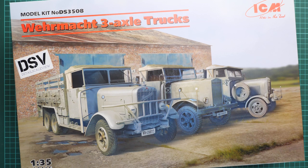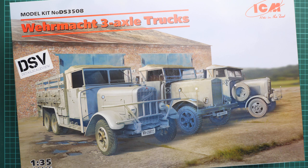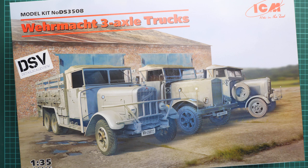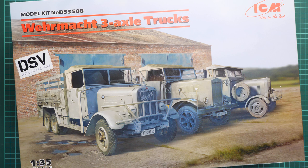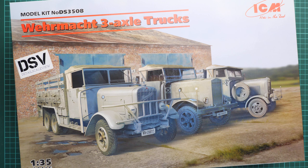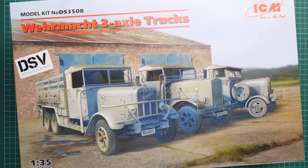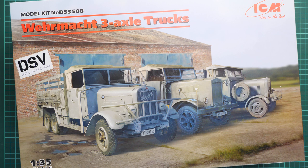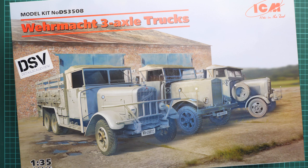Hello everyone, today we have a new video review. This time we're going to check a fresh release from ICM - a triple kit or diorama series in 1:35 scale. It contains Wehrmacht three-axle trucks, three trucks in one box, which might be an interesting choice for modelers who would like to get everything at once.